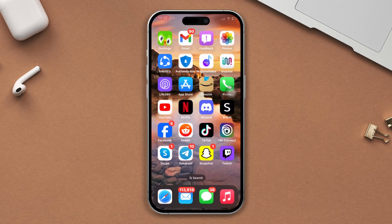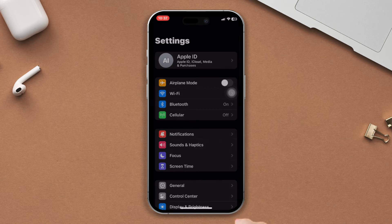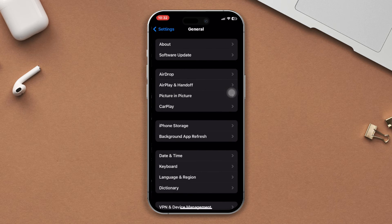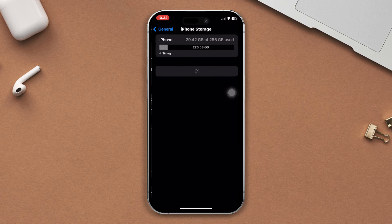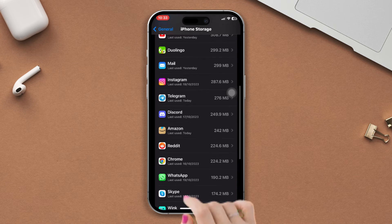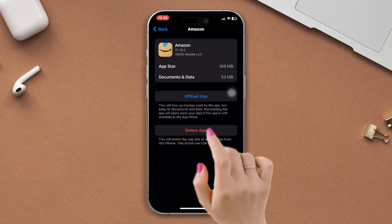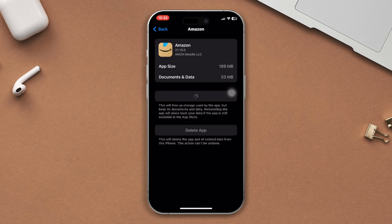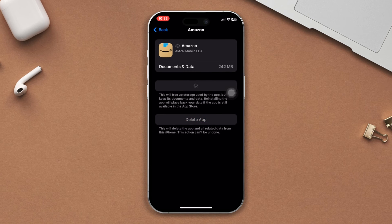After that, try solution 3: offload the Amazon app. Open Settings, scroll down, tap on General, then tap on iPhone Storage. Find the Amazon app, tap on it, tap on 'Offload App', and tap Offload again. Now reinstall the app — after that your problem will be solved. If you still face any problems, please write in the comment section below.